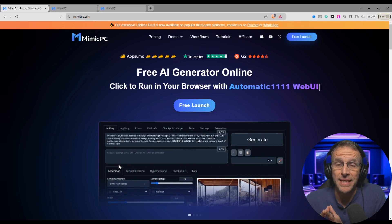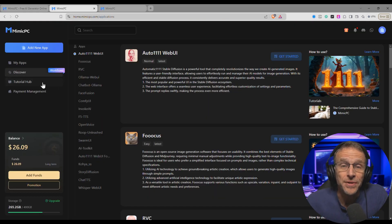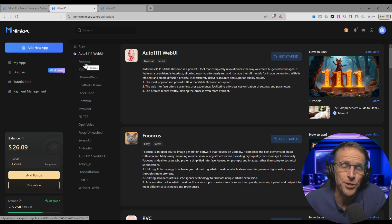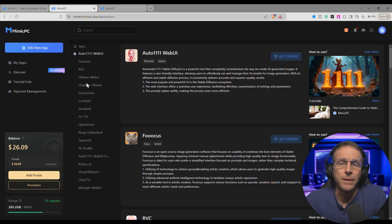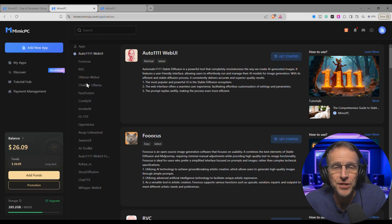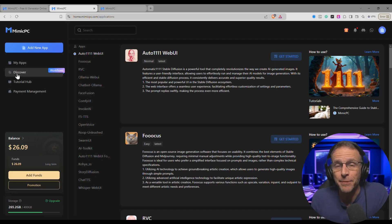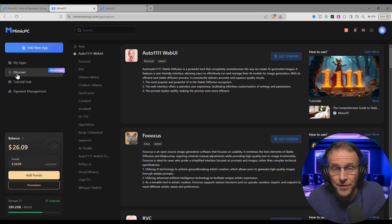If you're new to Mimic PC, you should know that it's free to set up an account, and once you do that you'll have access to a whole collection of AI applications. Things like image generators, audio generators, and video generators. Also text-to-speech and voice cloning applications. One of the unique abilities of Mimic PC is the ability to share templates of applications with others.